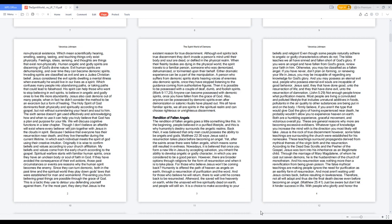Though I don't believe an afterlife will exist where every believer will join together with Jesus in the clouds in spirit, because I believe that everyone has their resurrection near death and they live thereafter during the current lifetime.